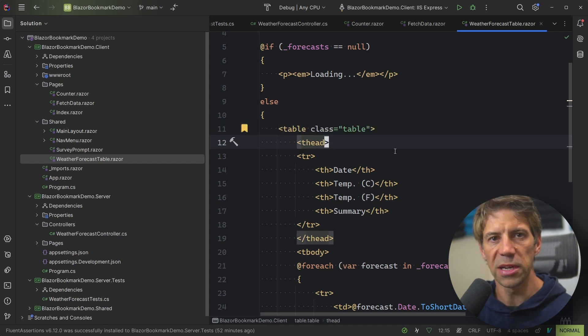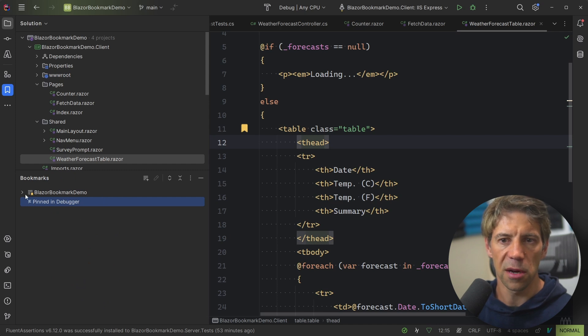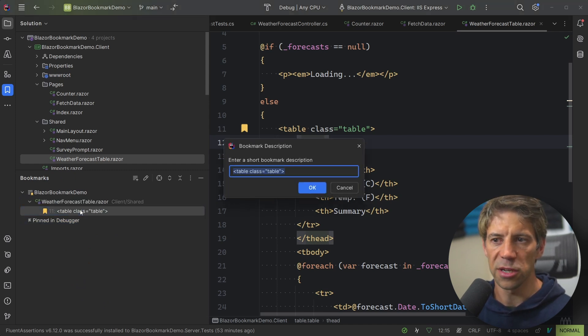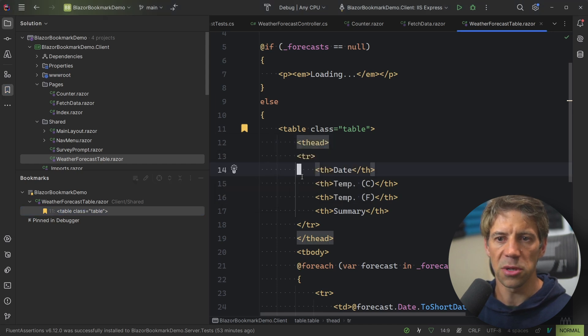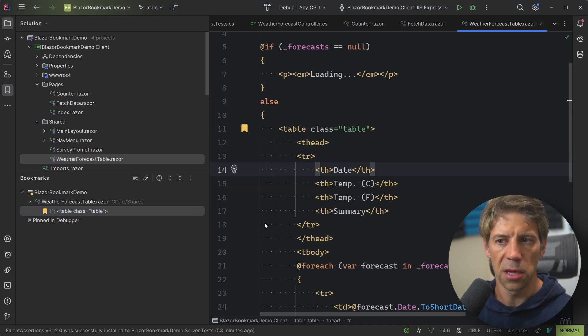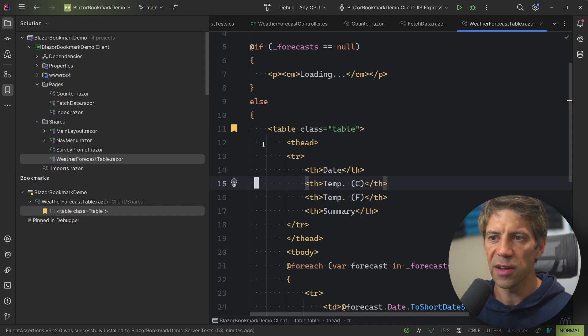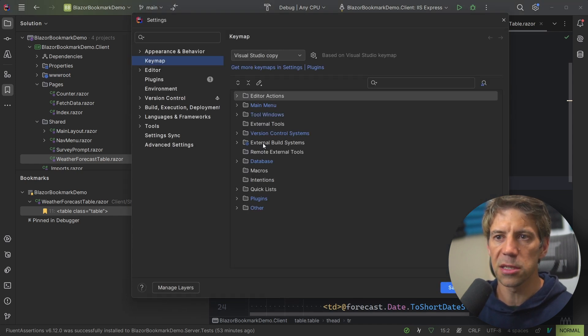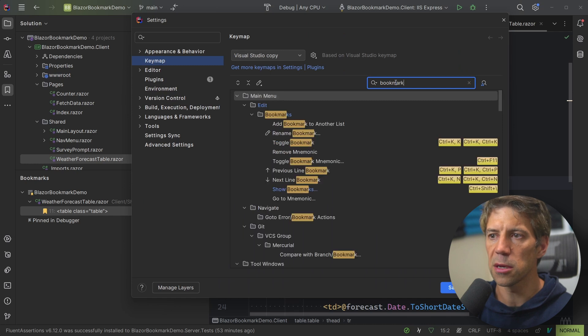Now in Rider, there's two places you can see bookmarks. If I press Alt-2, then we get a list of bookmarks here. So you can see it here. I can click on one, and I can press F2, and I can give it a name. Another place, which is kind of what I default to, is this pop-up. And I've actually mapped, if I go to Settings, so Ctrl-Alt-S, Key Maps, and just search for bookmark, then Show Bookmarks.